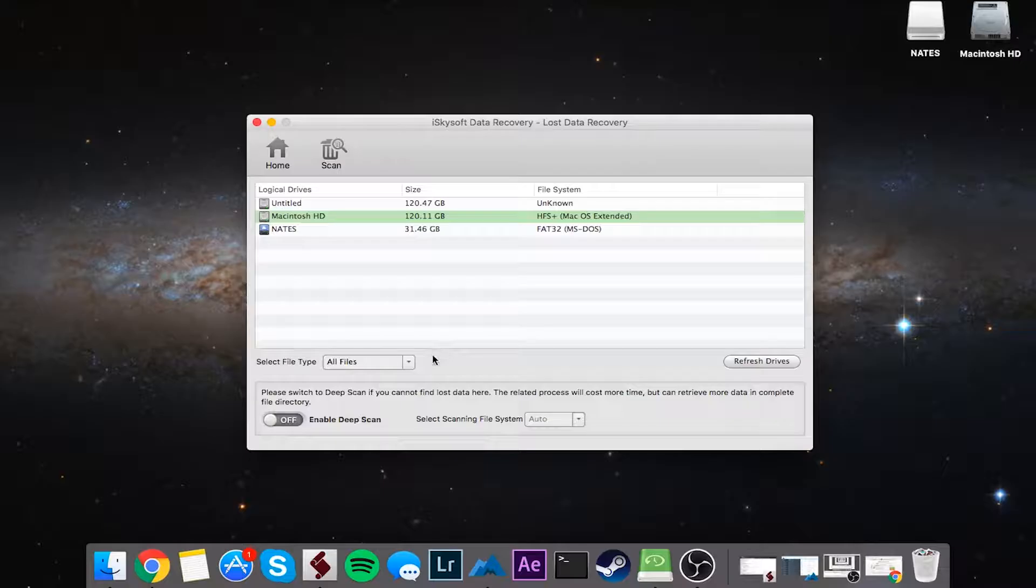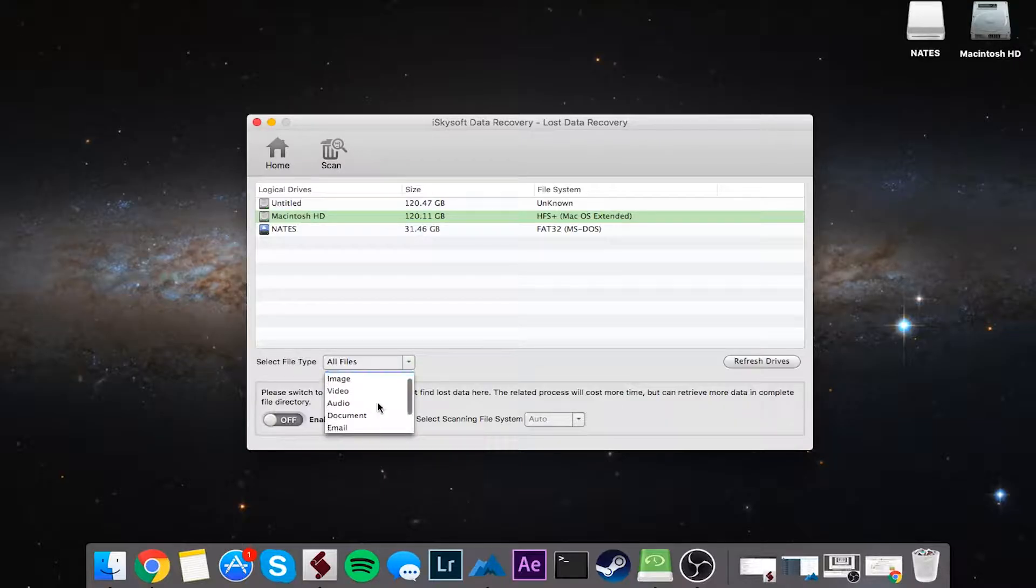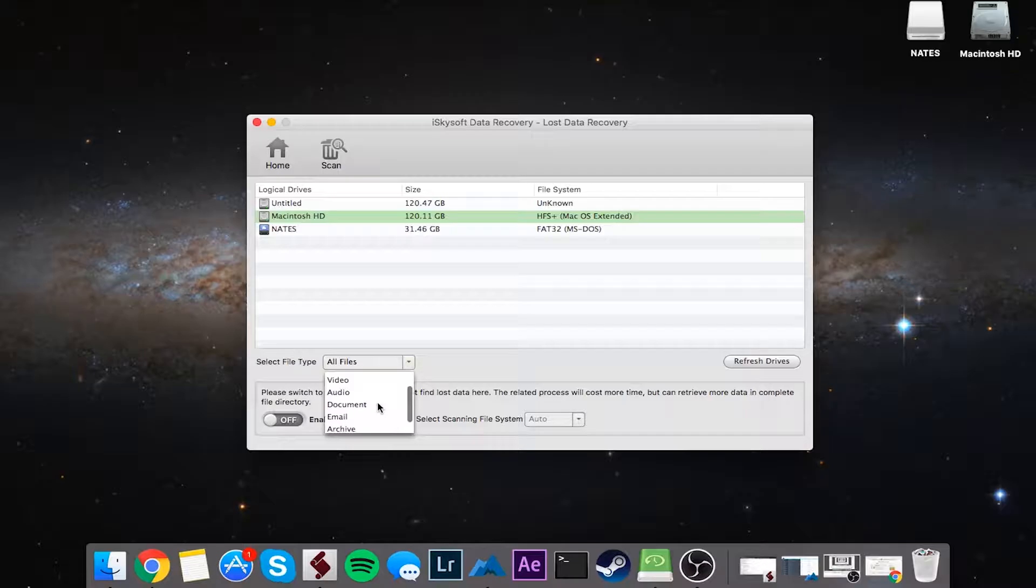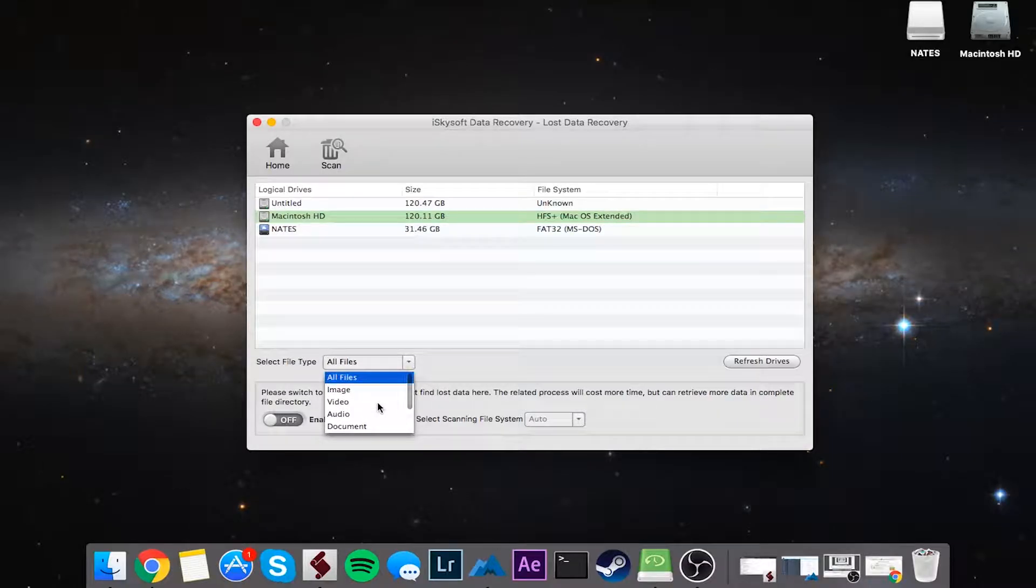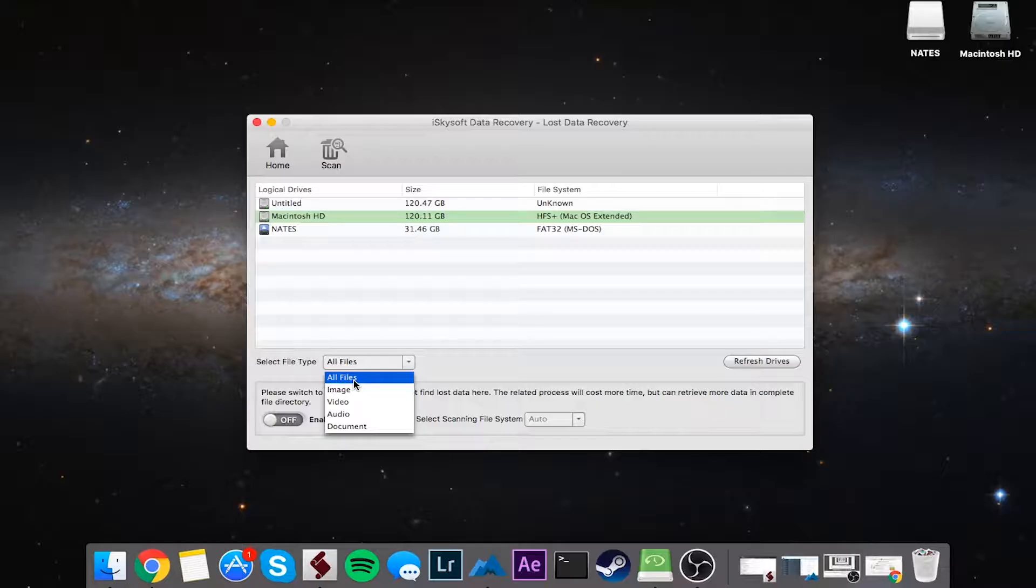And the next thing we can do is select a specific file type we want to search for if necessary. You can see we can look for emails, audio, video, or images. And this will help you narrow down your search if you're looking on a huge drive with lots of files to recover. But in this case, I'll just select all files to see what we can find.